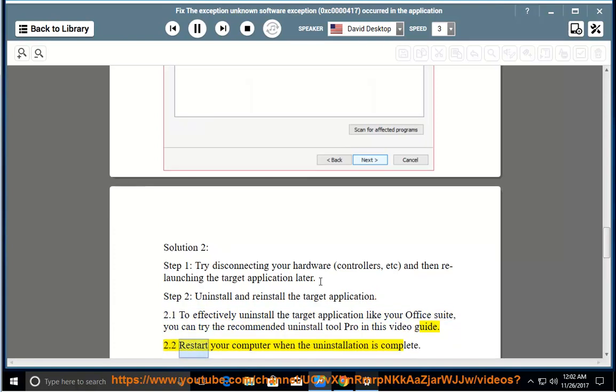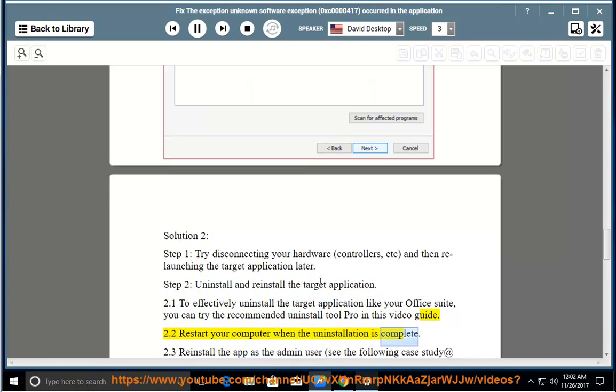Restart your computer when the uninstallation is complete. Reinstall the app as the admin user.